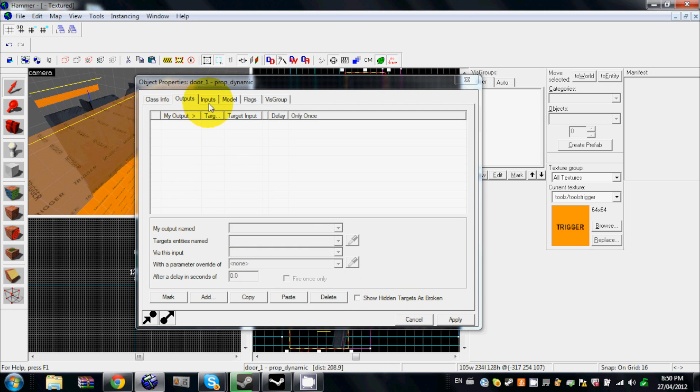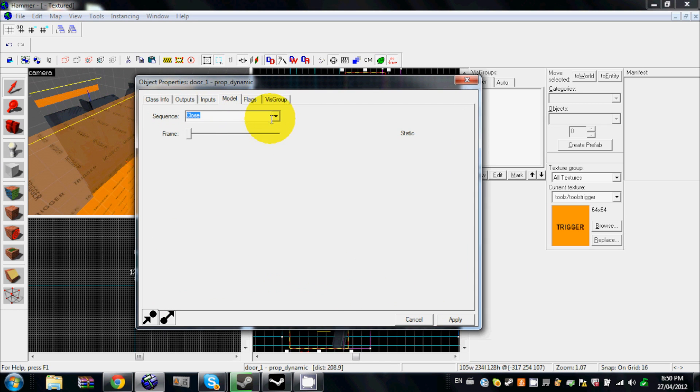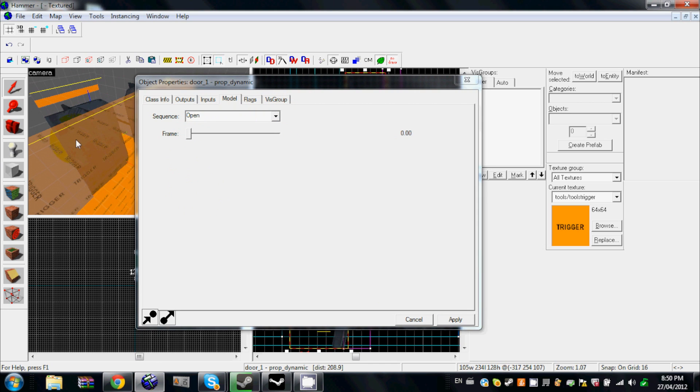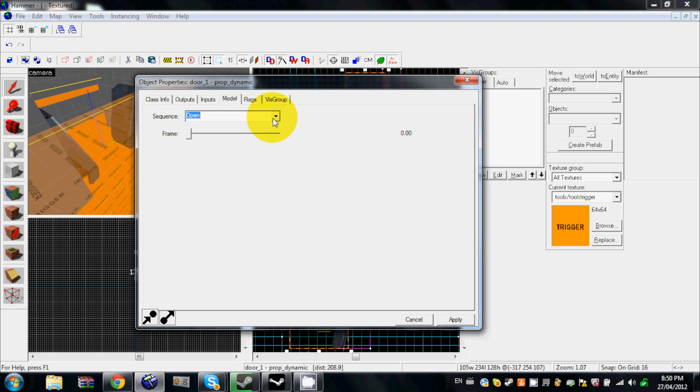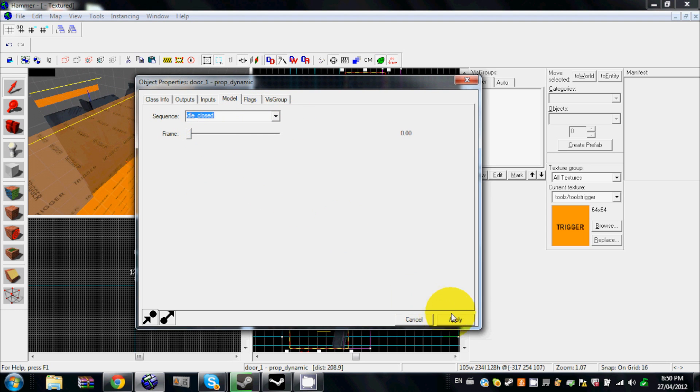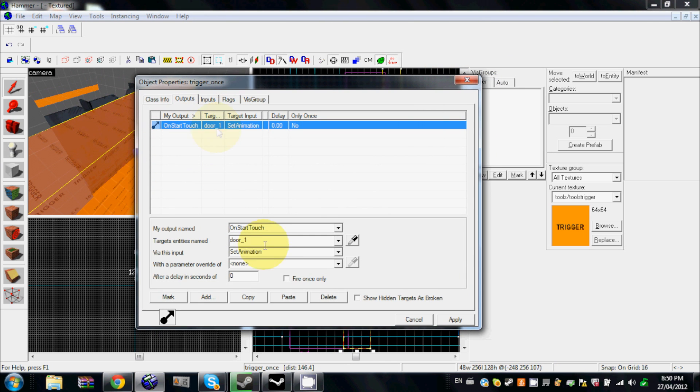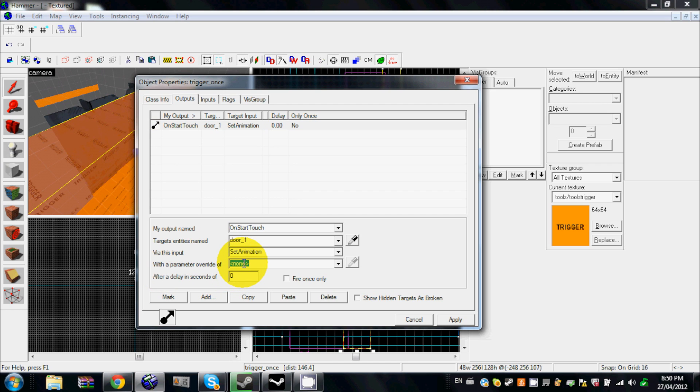Now the animation I want it to is open, right, so I'll just leave that one. It's going to do that when you touch that trigger, but keep it on idle closed. So SetAnimation in the parameter override, and then just write in 'open'.